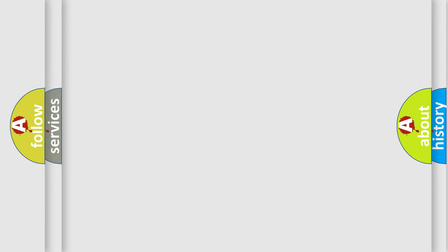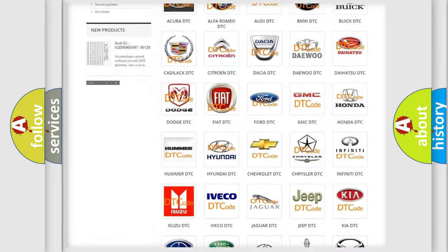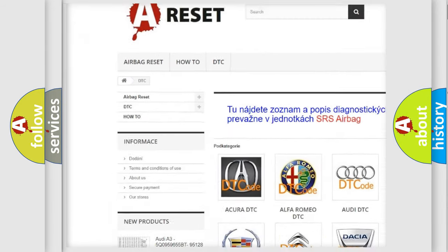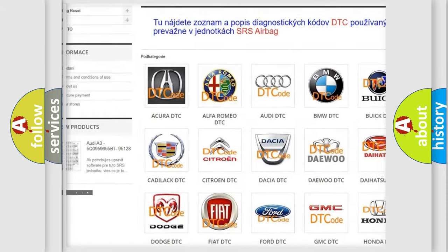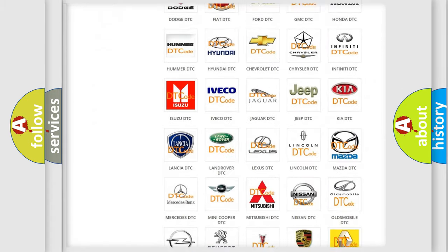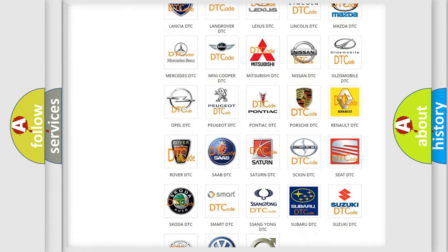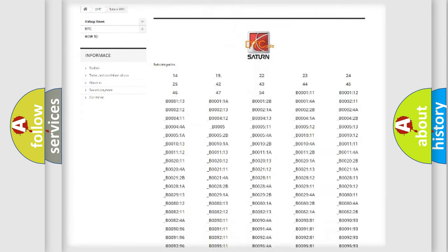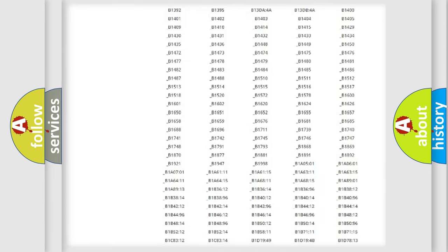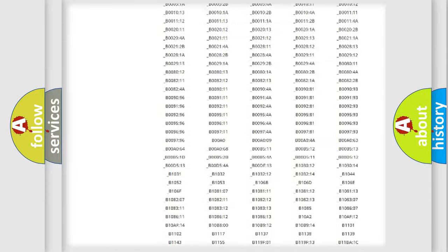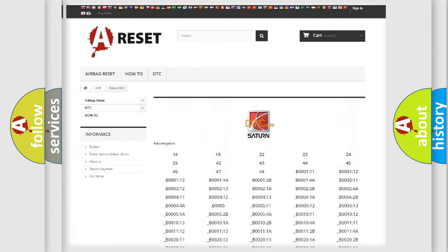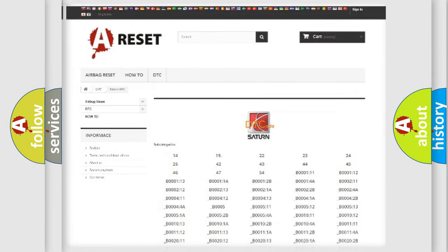Our website airbagreset.sk produces useful videos for you. You do not have to go through the OBD2 protocol anymore to know how to troubleshoot any car breakdown. You will find all the diagnostic codes that can be diagnosed in vehicles, and also many other useful things.